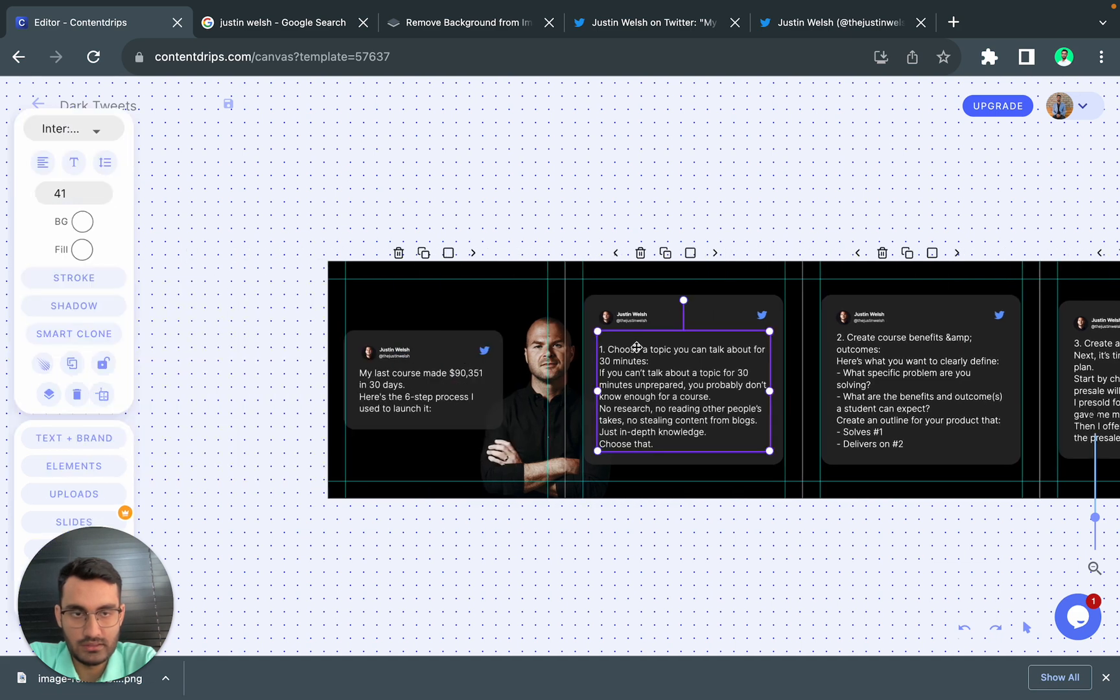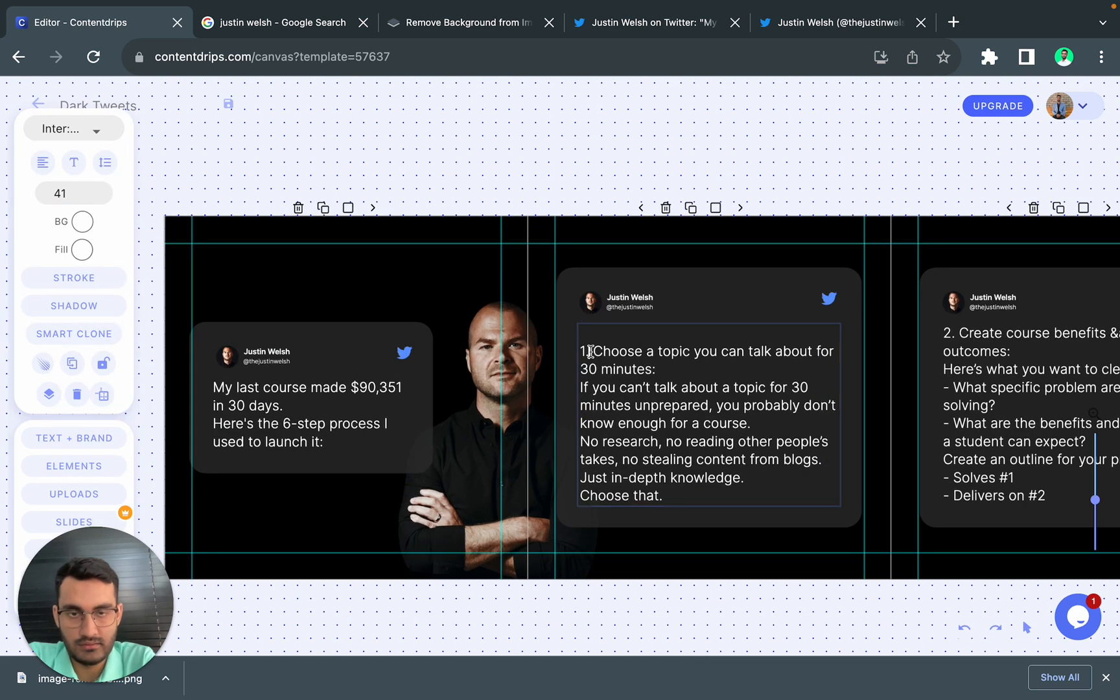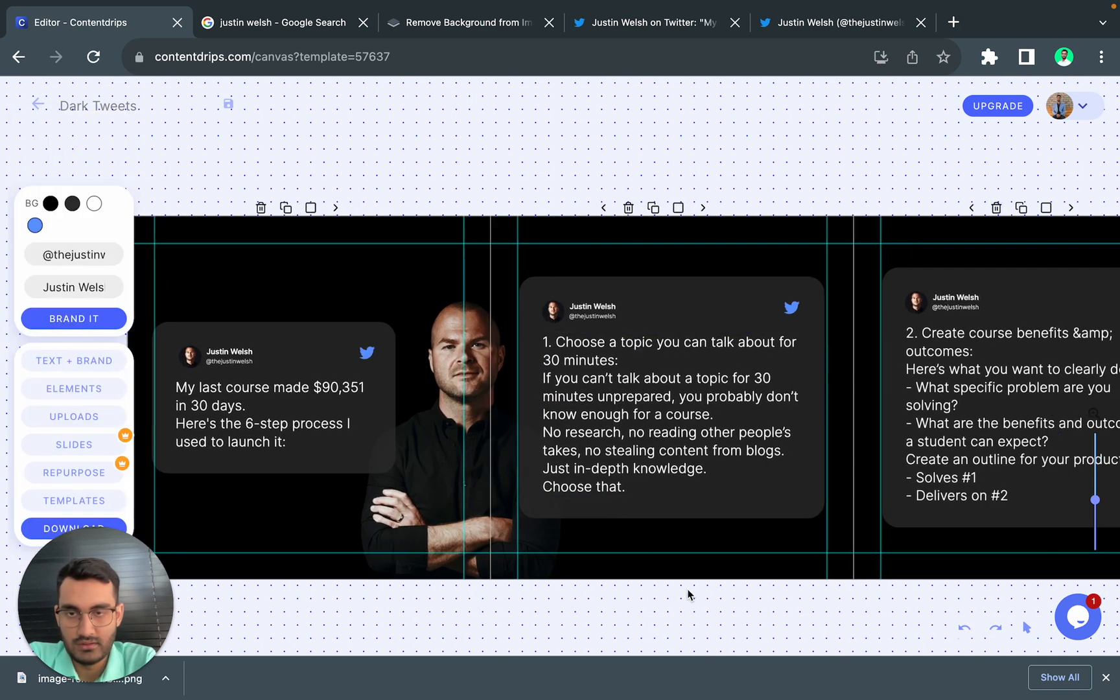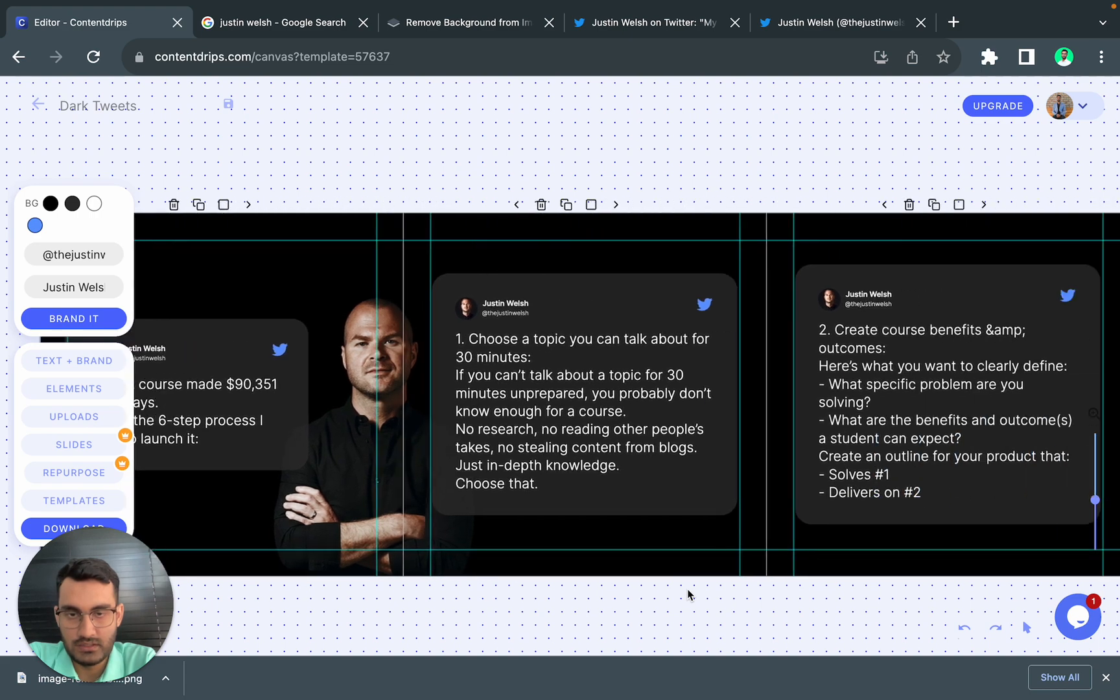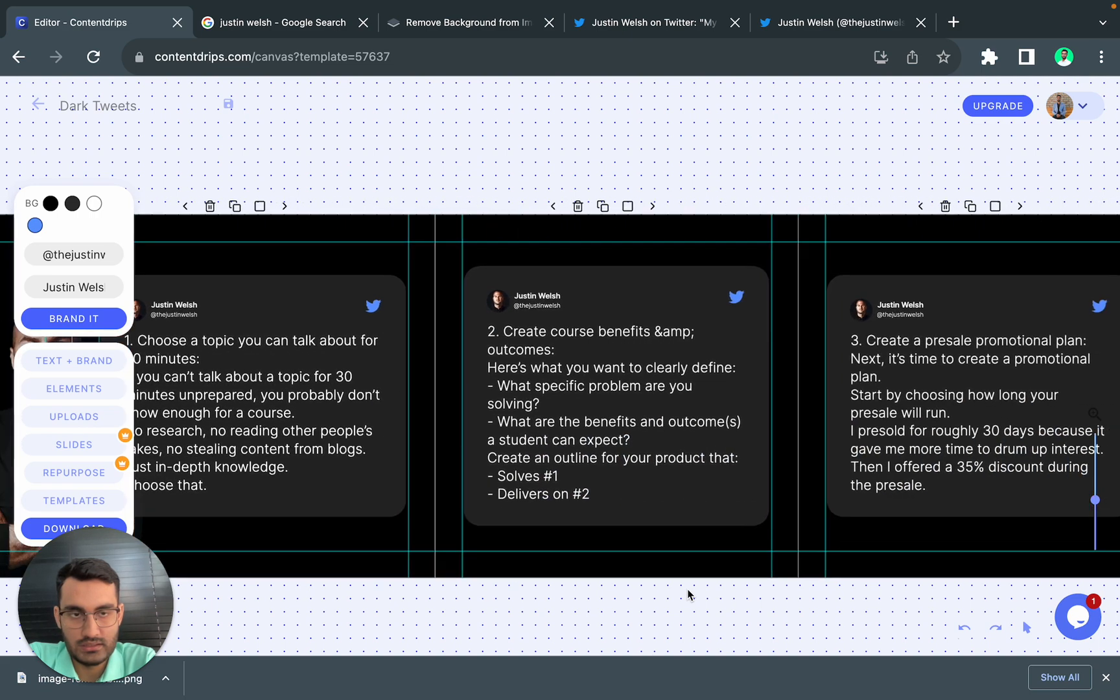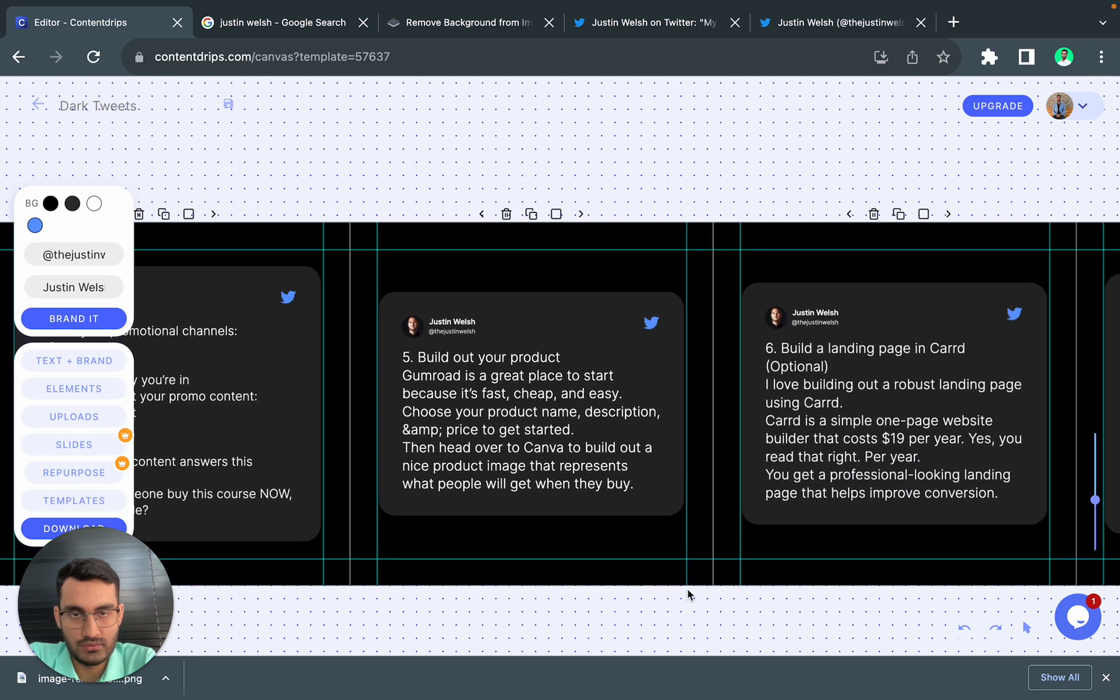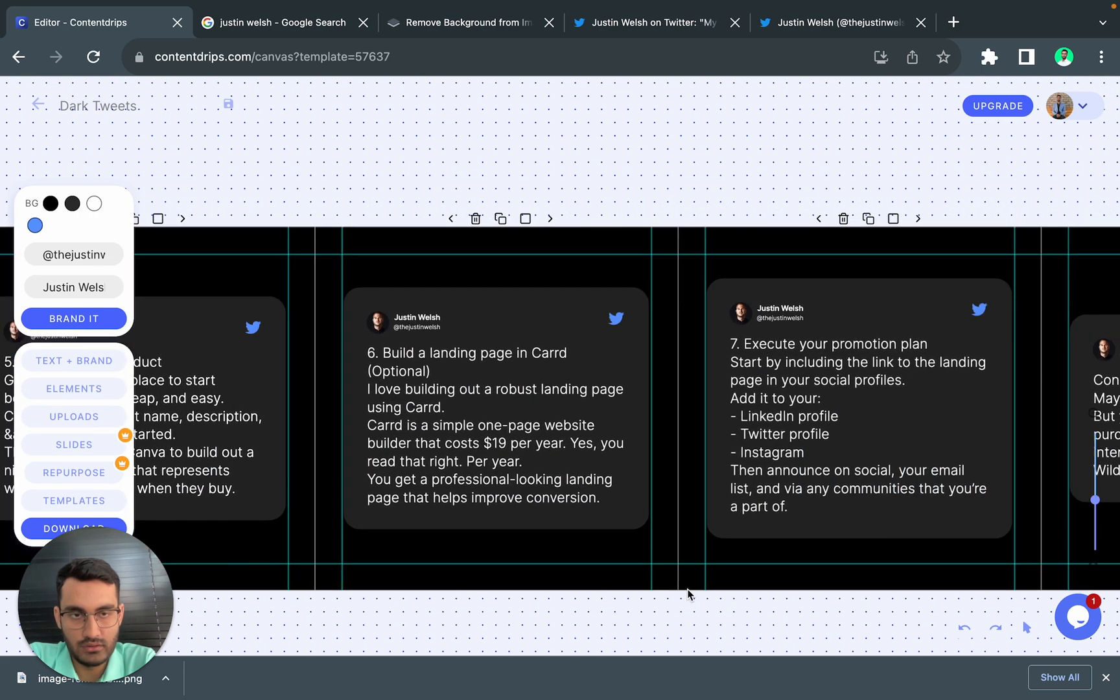So this is the result. I think it looks really really good.